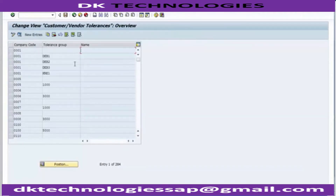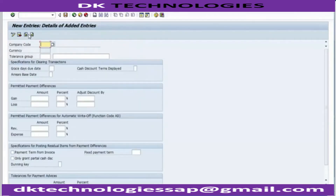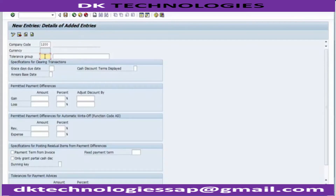Now I need to create my own tolerance for my own company code, so I go to New Entries. Over here I will be putting my company code 1200. Moving next to the tolerance group - if you want to assign a tolerance group to particular users, you can create tolerance groups. You can have any number of different tolerance groups because different tolerance groups will have different limits, and those limits will vary per user ID. You can assign those tolerance groups as needed.